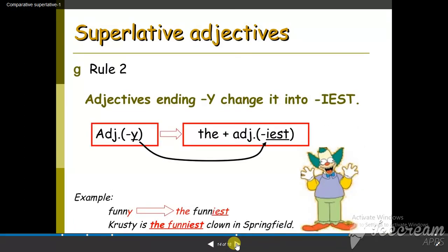For adjectives ending in -y, we change the y into i, then we add -est. For example, funny becomes the funniest.